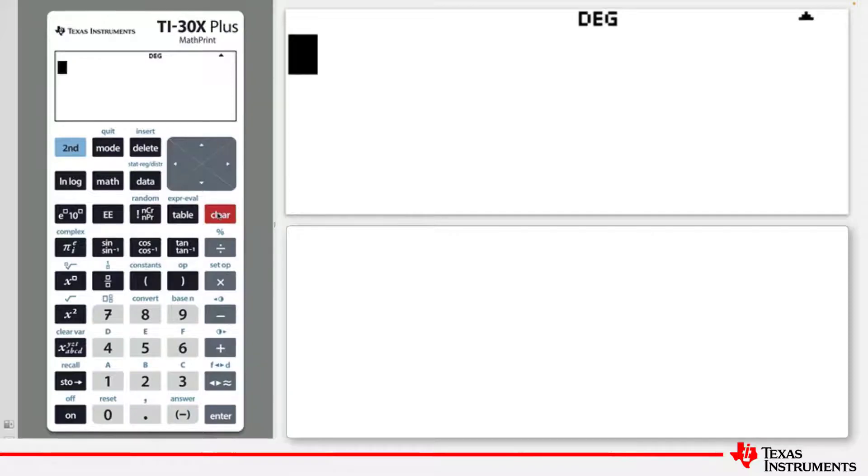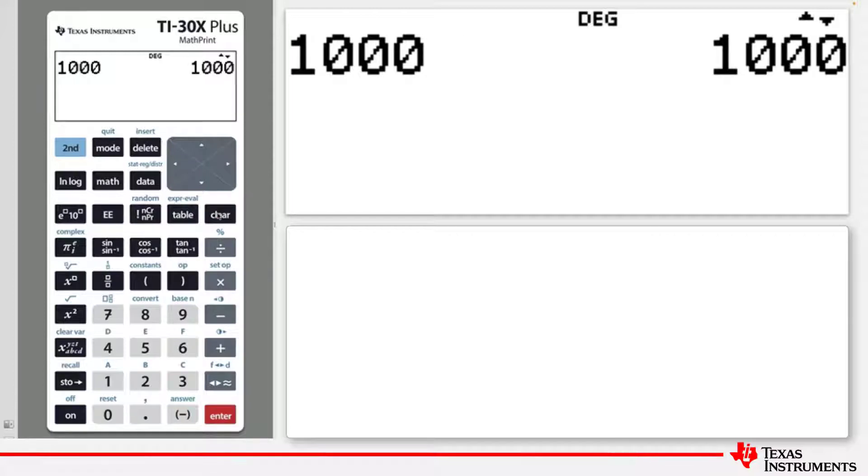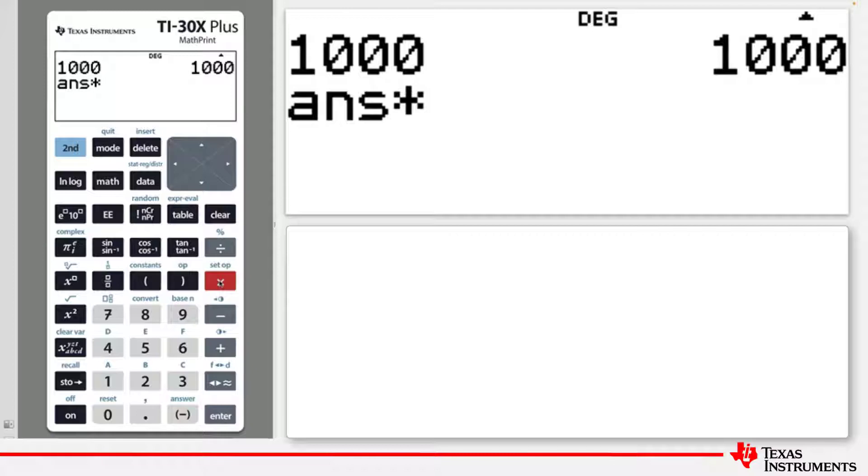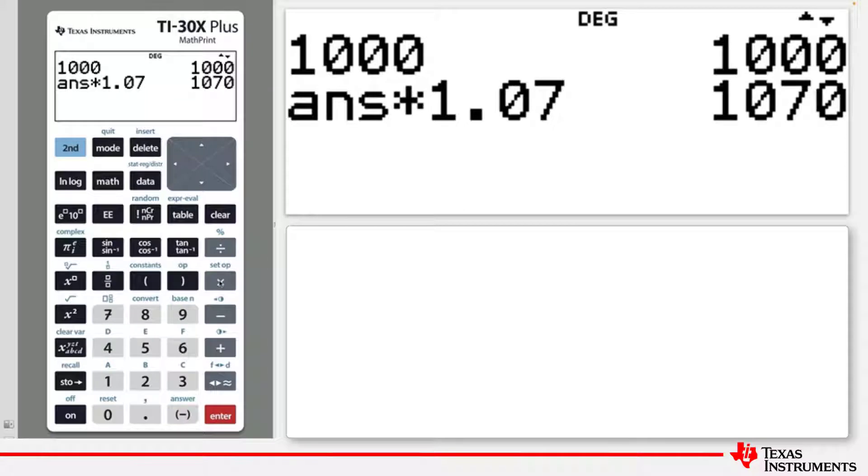First, enter the number 1000. Then press the multiplication key, followed by 1.07. Notice that the calculator has assumed you wish to multiply 1000, that is, the last answer, by 1.07. If you press Enter, that calculation will be completed.